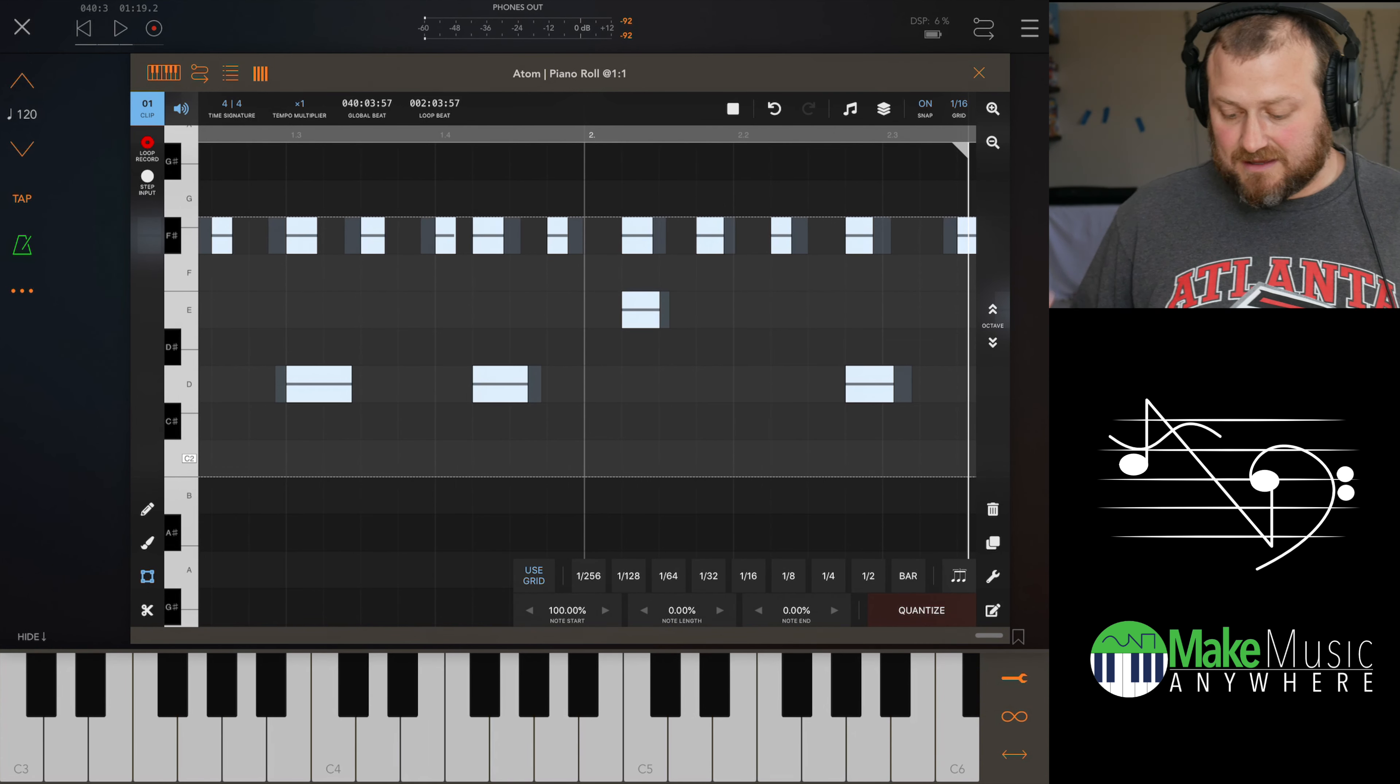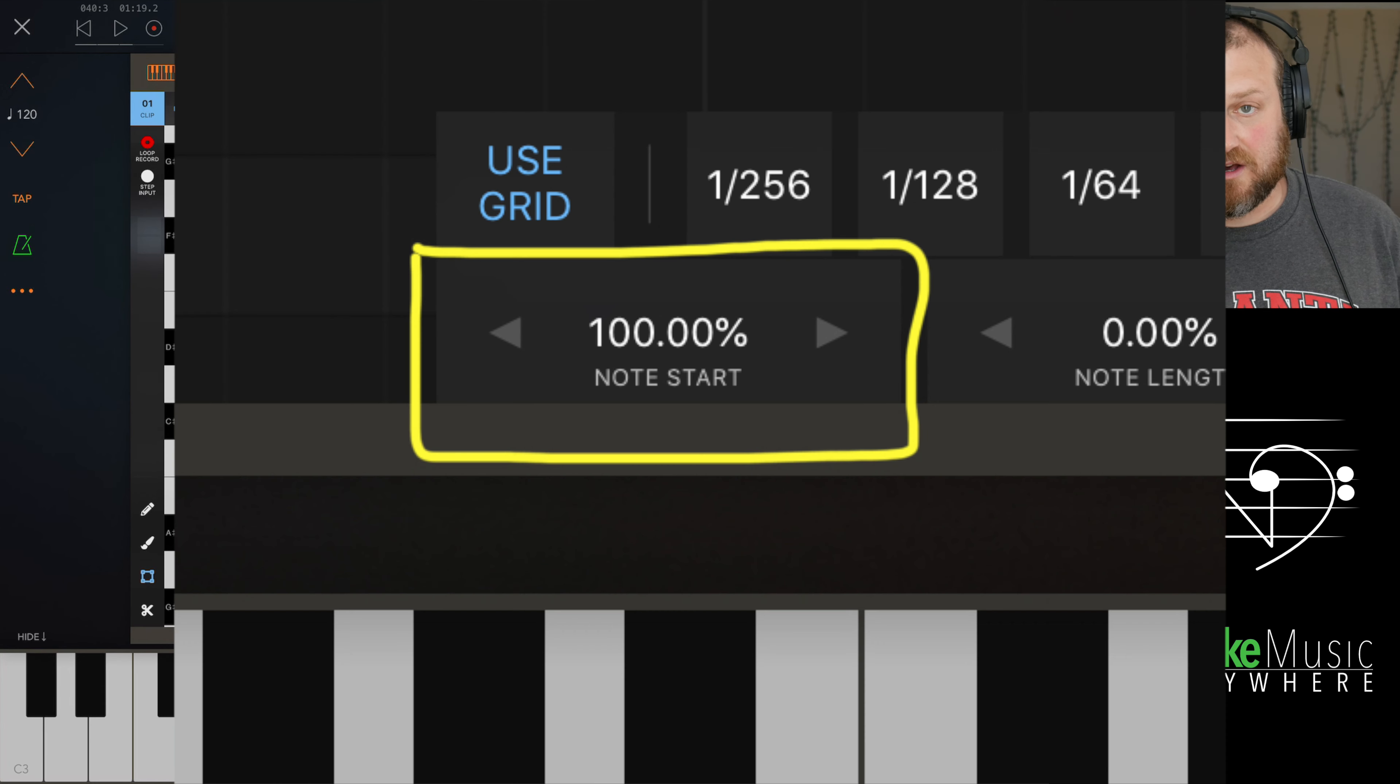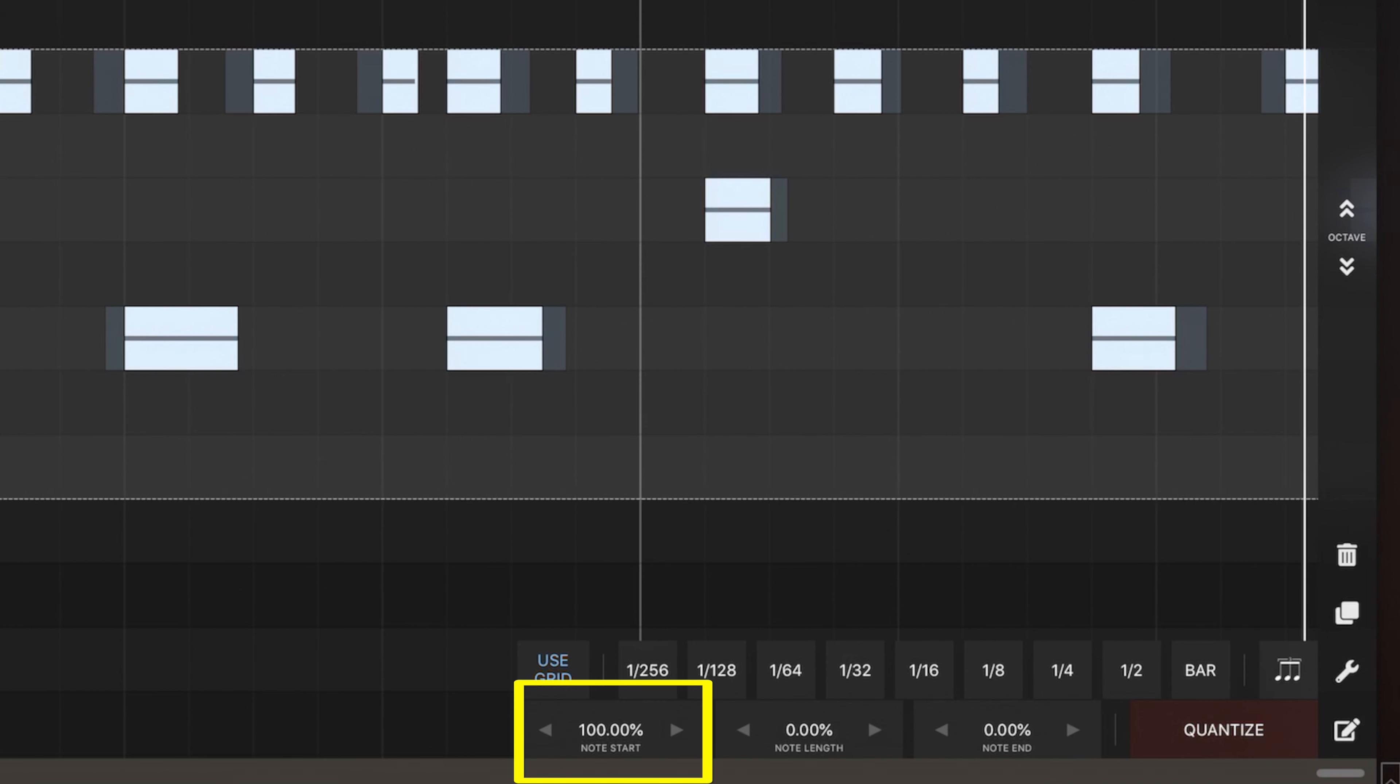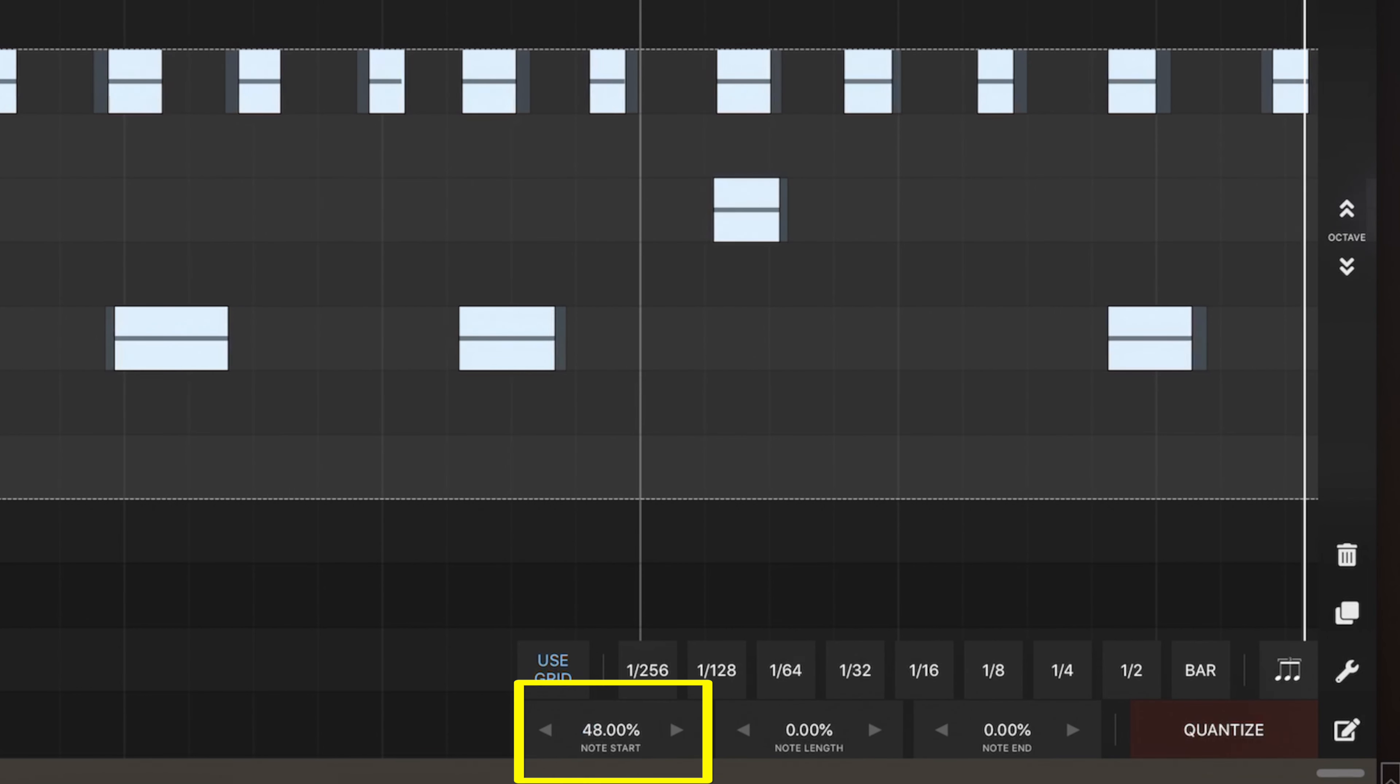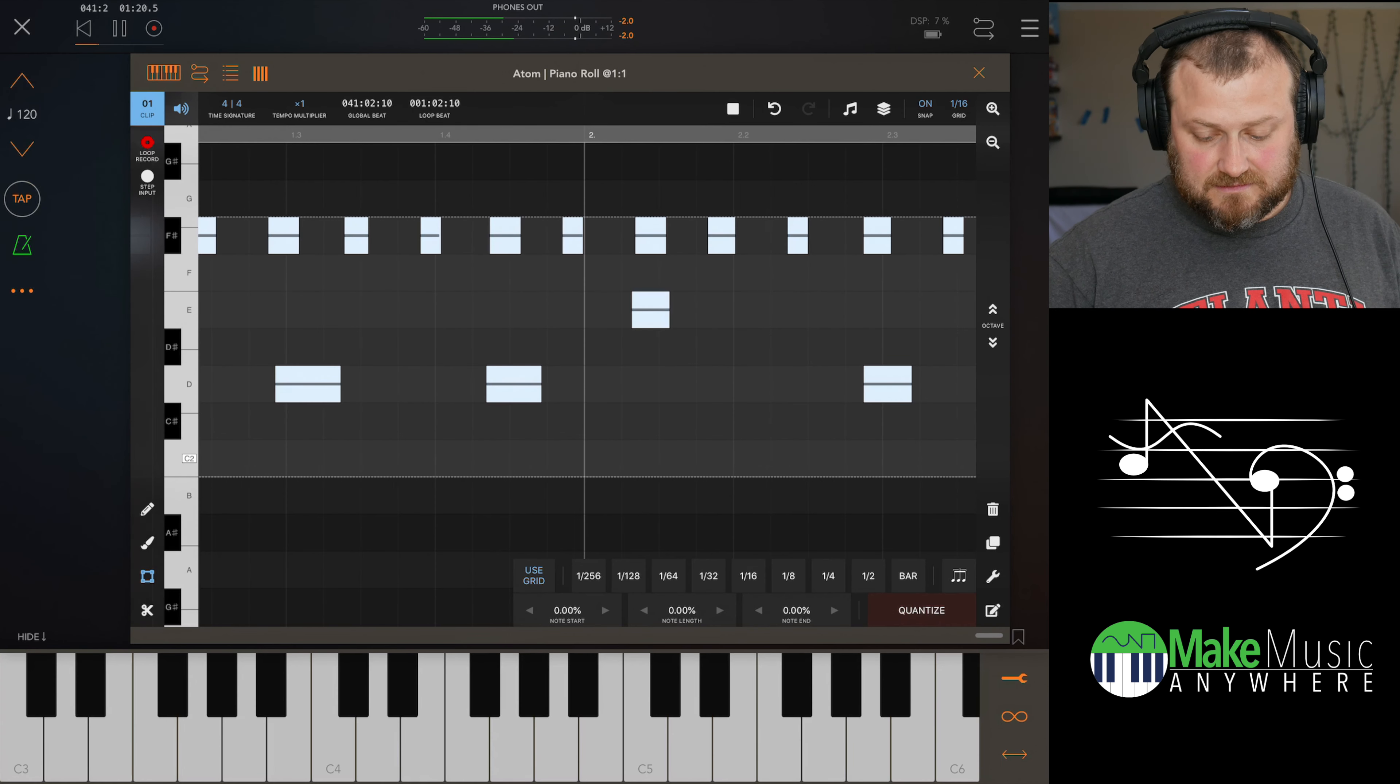And you can see that we have note start at 100%. Now note start at 100% is 100% quantized. As I move things down to 0%, now this is actually how I recorded it. So let's listen.